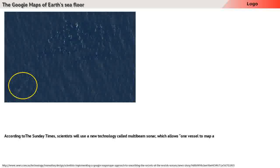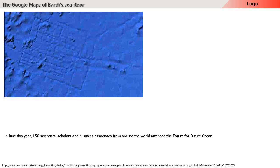According to the Sunday Times, scientists will use a new technology called multi-beam sonar, which allows one vessel to map a swath of seabed hundreds of meters wide.